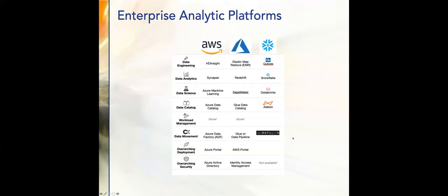Enterprise analytic platforms encompass data engineering, data analytics, data science, data catalog, and workload management. This pretty much corresponds to a lot of things that Paul was saying in his talk. You can see some of the players slotted in there — this is not extensive by any stretch of the imagination, but we're going to go through some of these and call out what I think is really important.